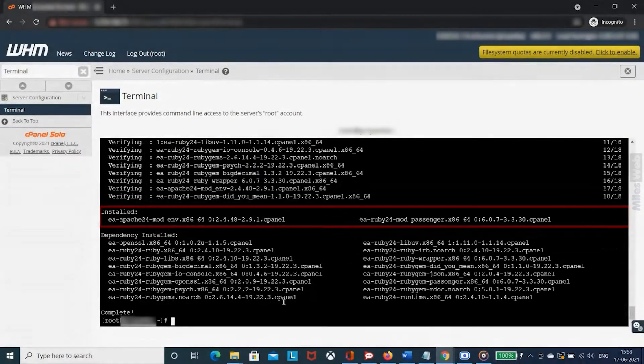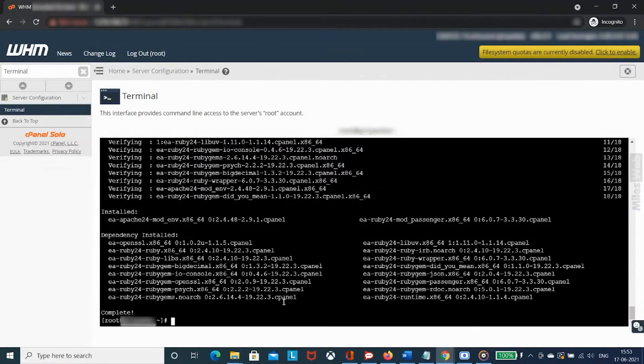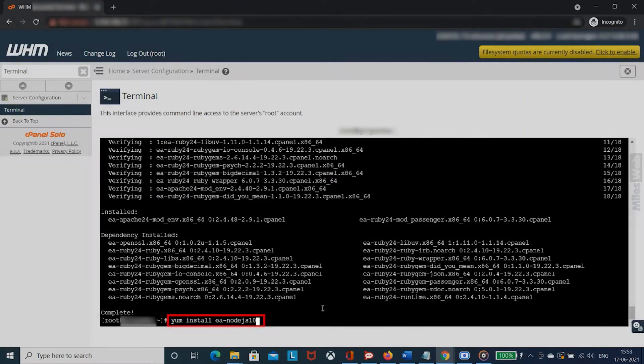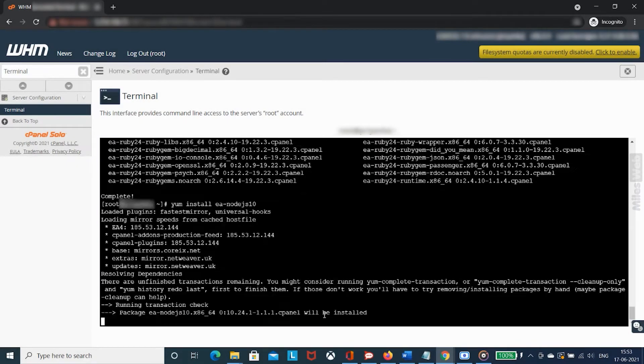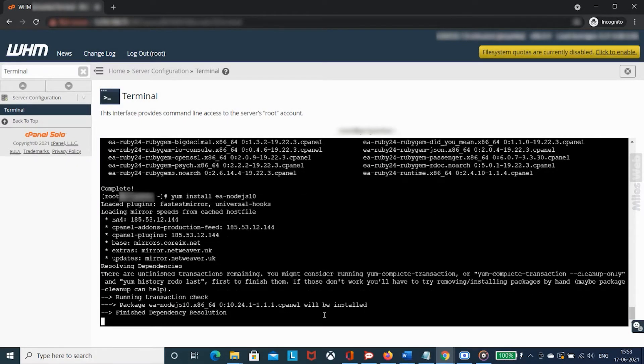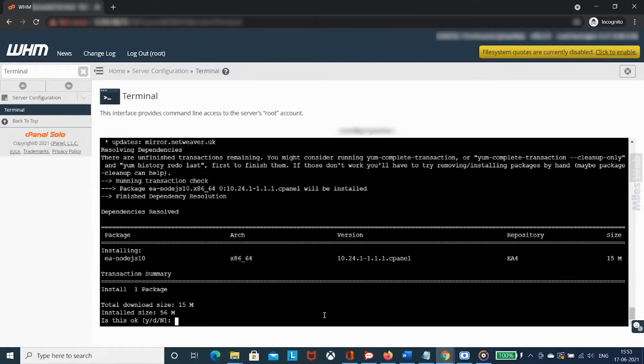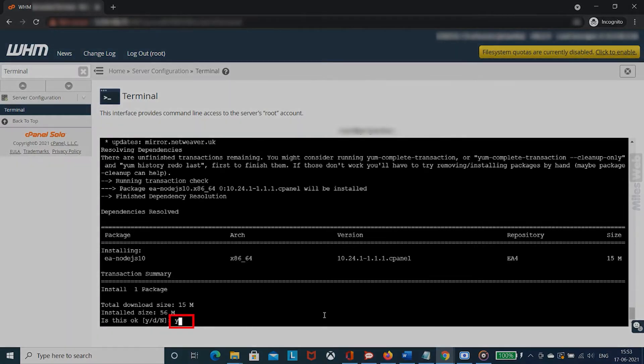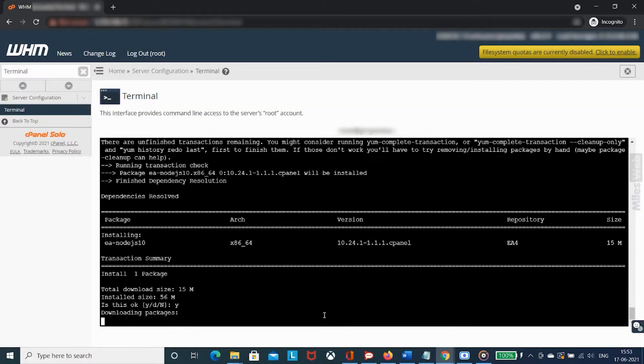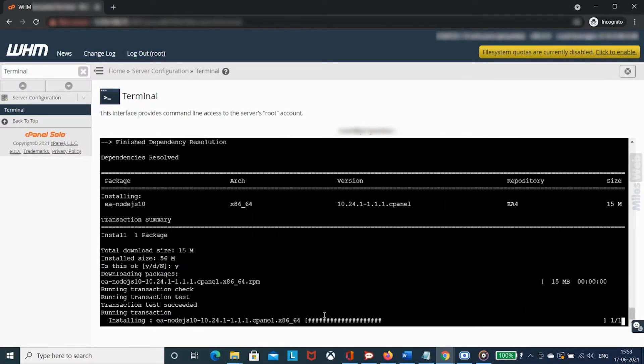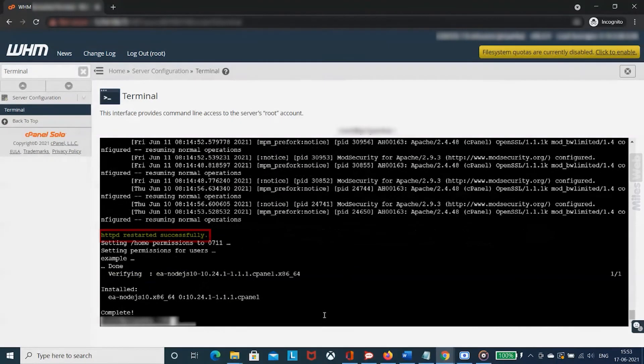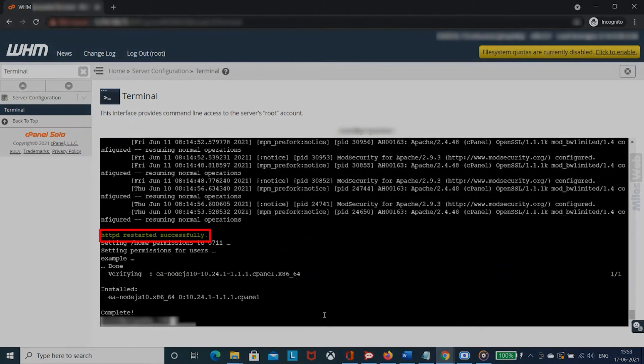To install Node.js, type this command and press enter. Now it will ask for confirmation. In that, type Y and hit enter. You will get a message as Node.js installed successfully.